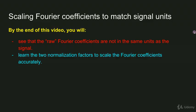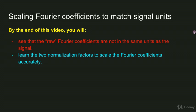So in this video, I showed you that the raw Fourier coefficients are not in the same units as the original signal. And I showed you the two normalization factors that you need to add to your code in order to accurately scale the Fourier coefficients.